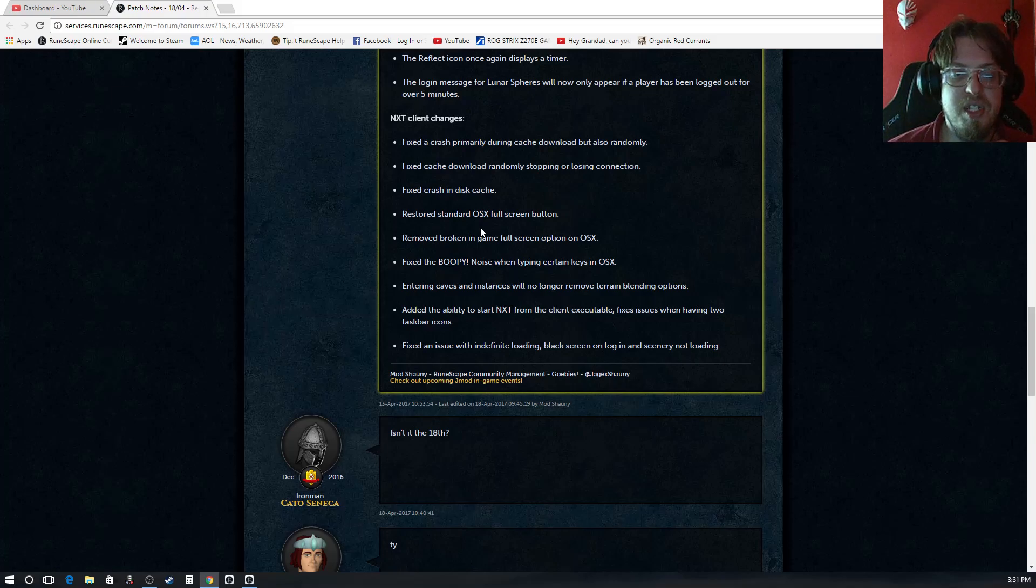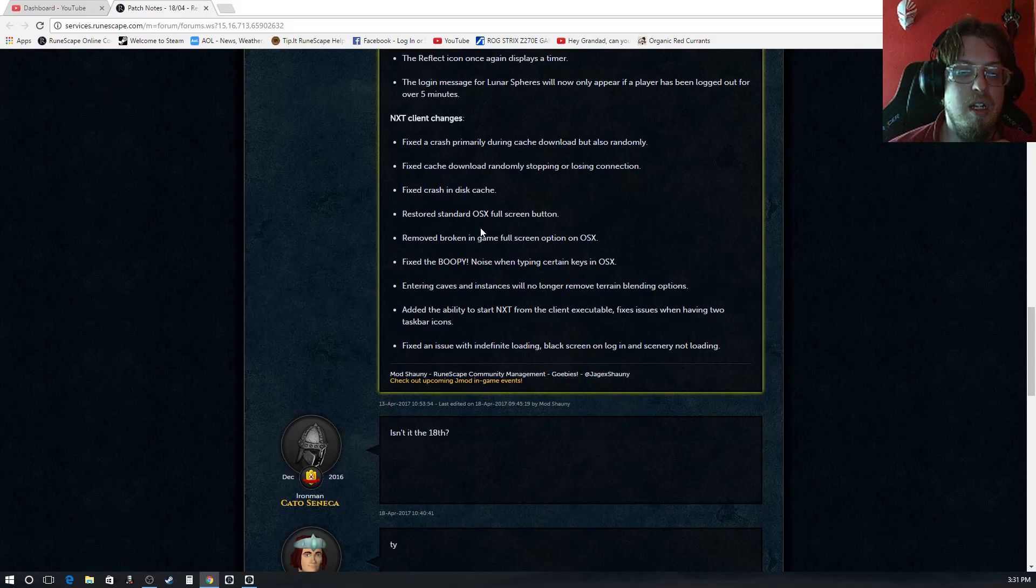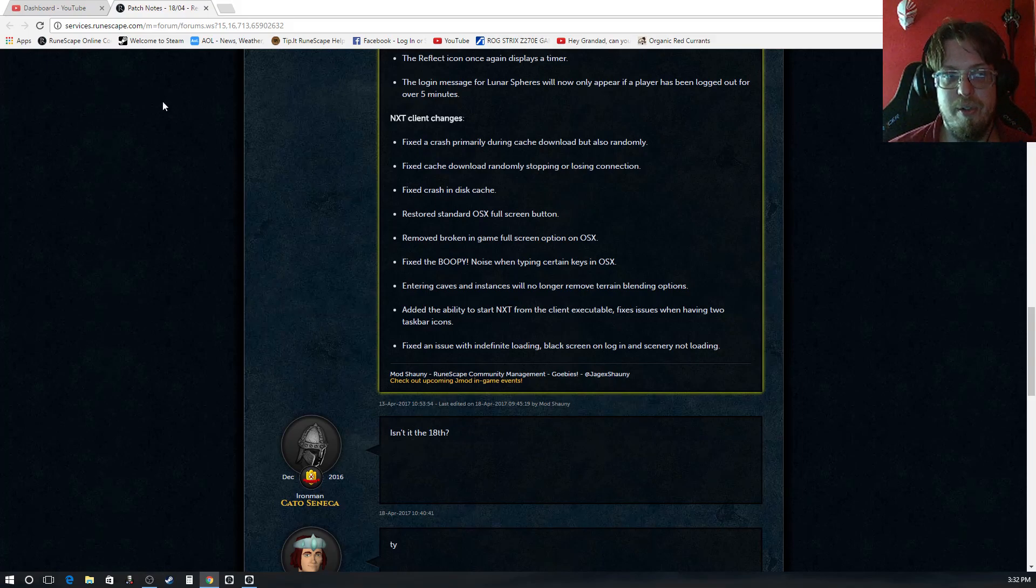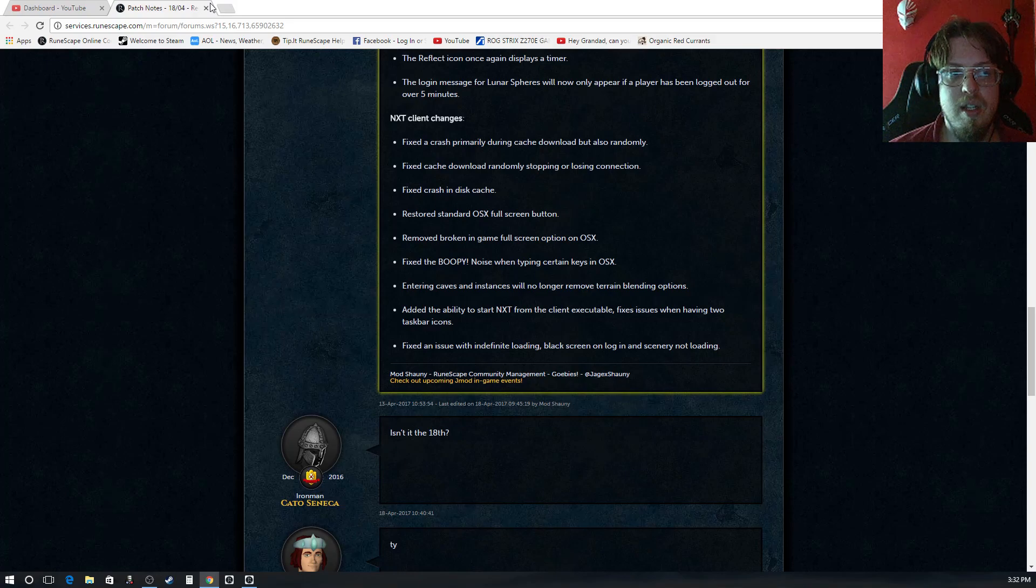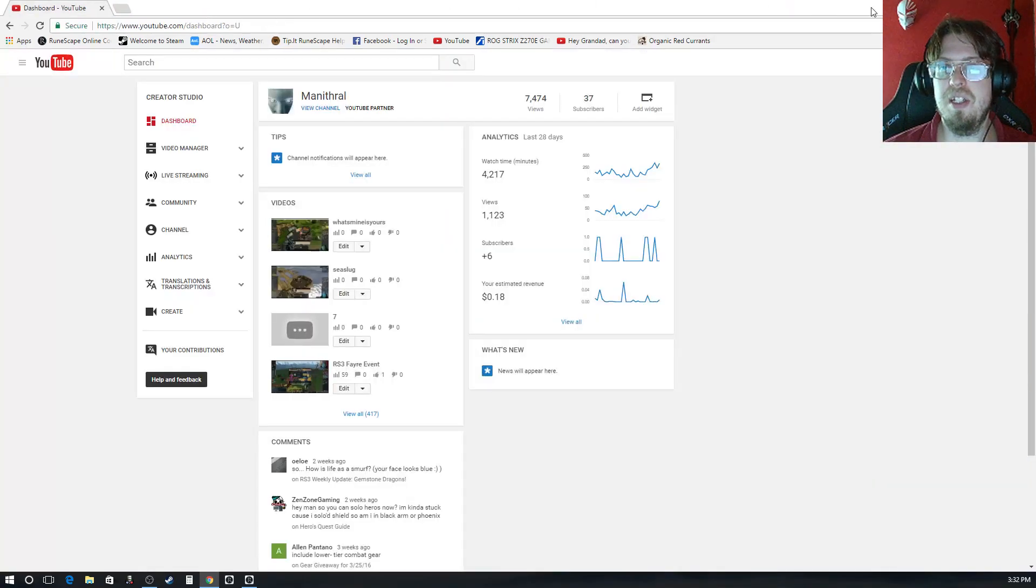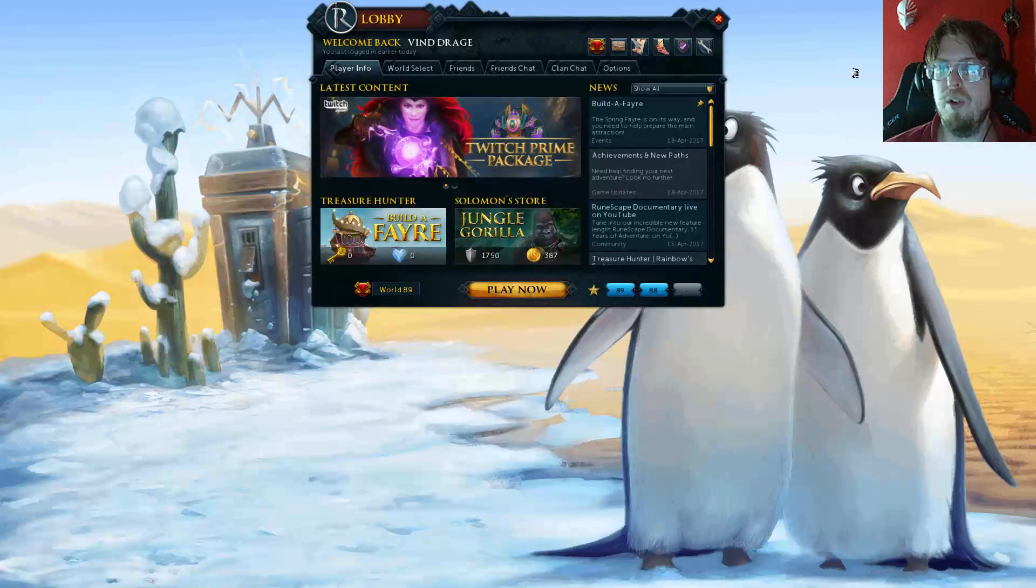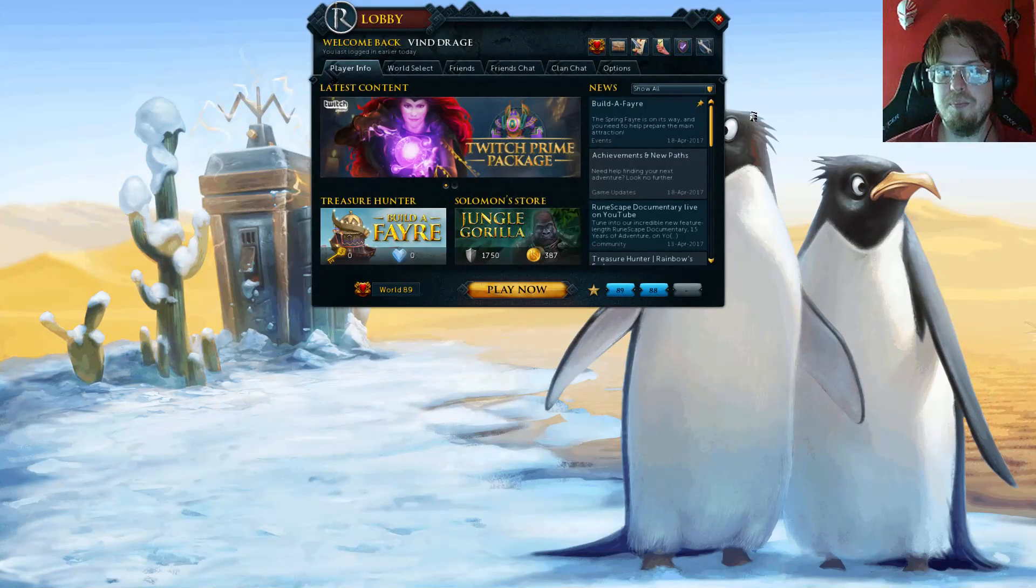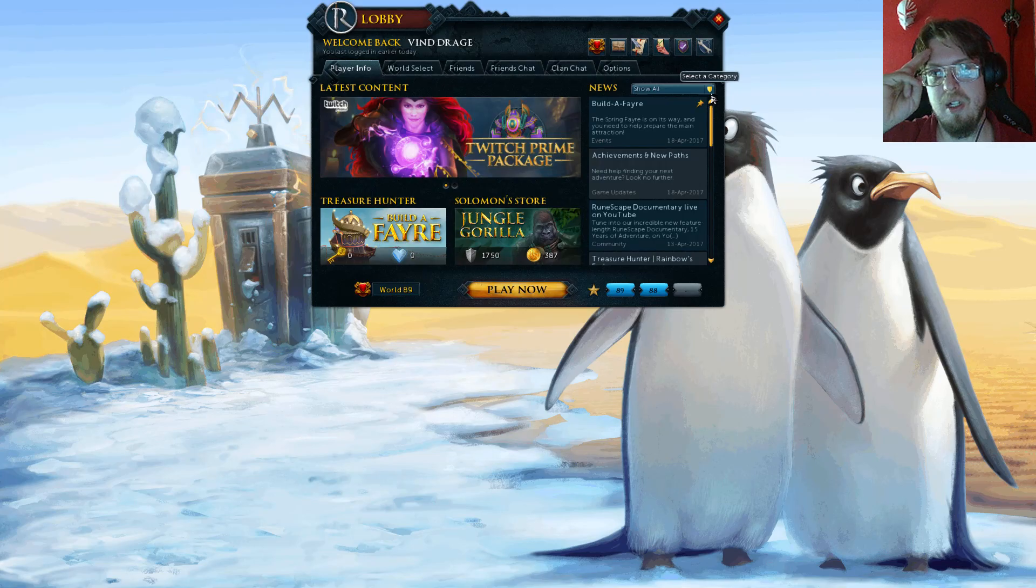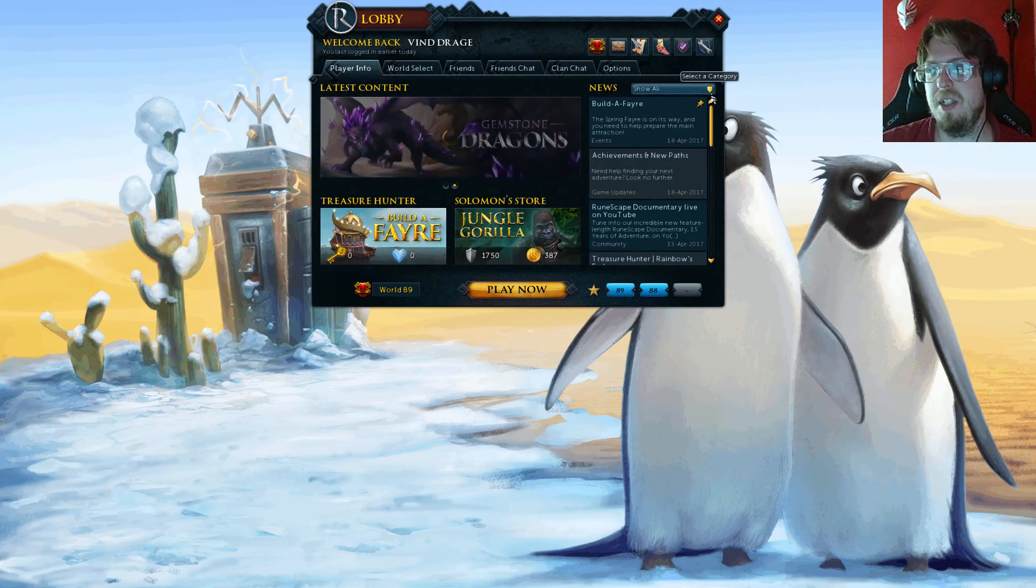Entering caves and instances will no longer remove terrain blending options. Added ability to start NXT from the client executable. Fixes issues when having two taskbar icons. Fixed an issue with indefinite loading, black screen on login and scenery not loading. So that is it for this week's updates and that is it for the patch notes. Thank you guys so much for watching until next time. Later guys.